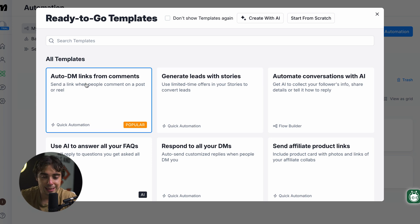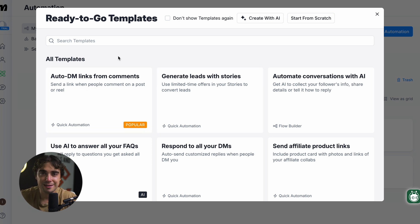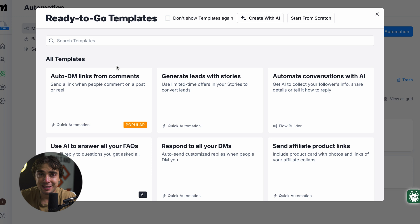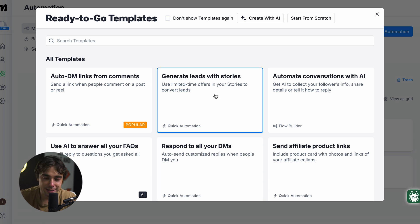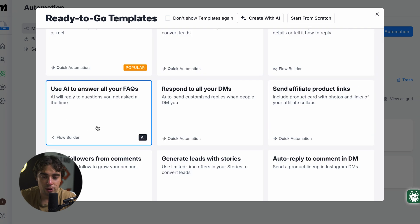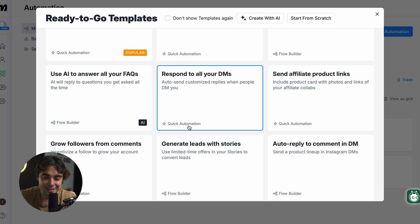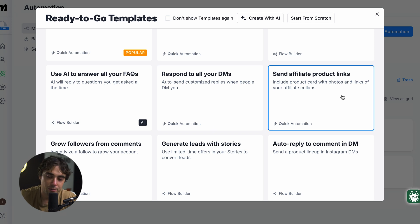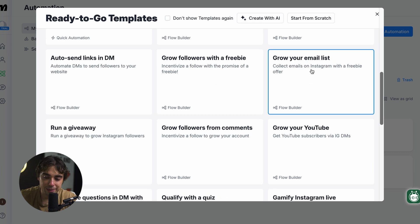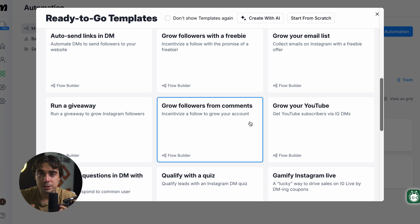There's going to be Auto DM Links from Comments — you've probably seen something like this on TikTok or Instagram where people say 'comment guide and we'll send you something.' As you're expanding and more people are interacting with your content, sending it one by one can be super tedious, and you don't want something to slip through the cracks. There are also templates to generate leads with stories, automate conversations with AI, answer FAQs, respond to DMs, send affiliate product links, grow followers from comments, grow your email list, and more. The whole goal of this platform is to stimulate growth without you needing to be there every single time.